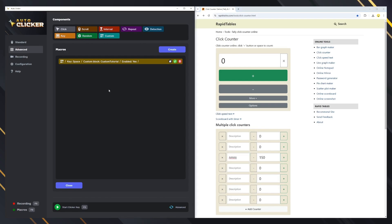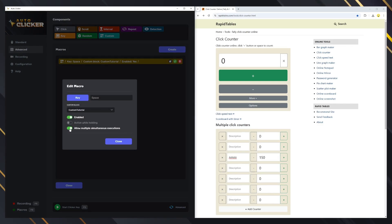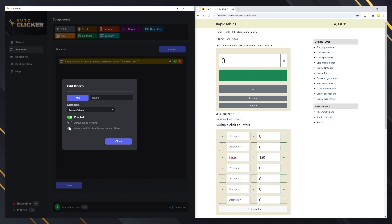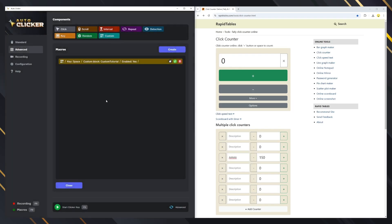By default, macros will run simultaneously if you keep pressing the key. This could be problematic in some cases. If you want to block simultaneous executions, you can unmark the checkbox. There's also an option to execute the macro while you are holding the key and once you release the key, the macro will stop. These are all the features on advanced mode.